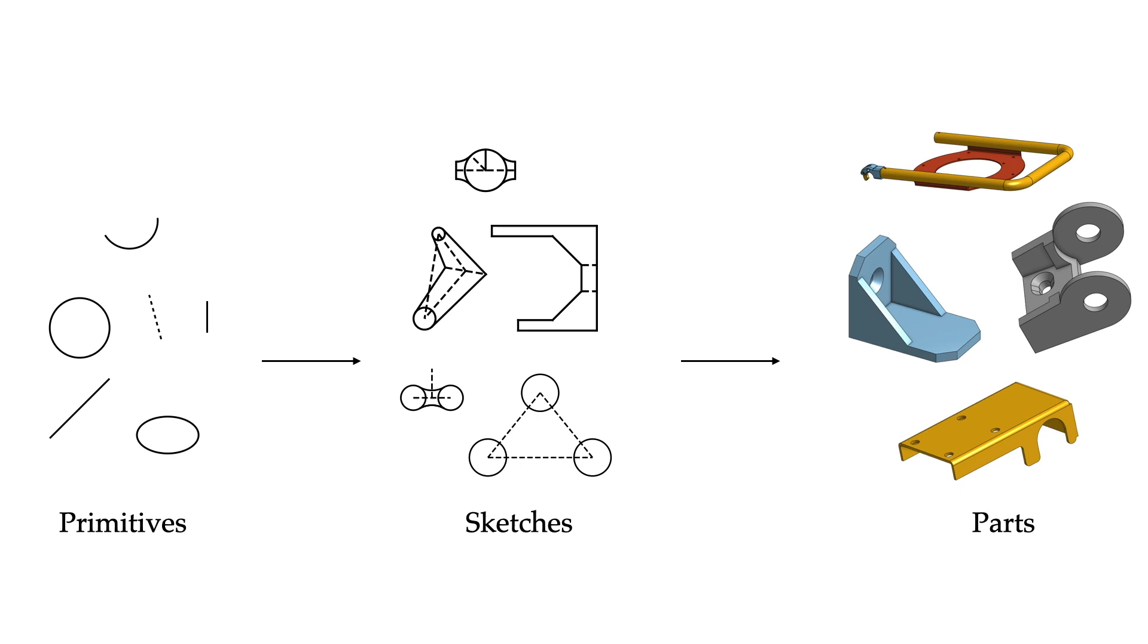At an operational level, parametric CAD begins with the specification of two-dimensional geometric representations, referred to as sketches, which then form the foundation for 3D parts. A sketch consists of a collection of primitives, for example line segments and circles.